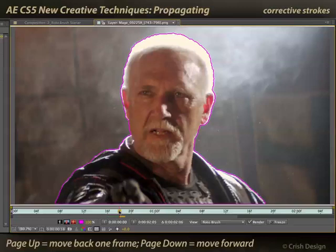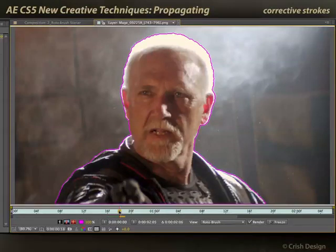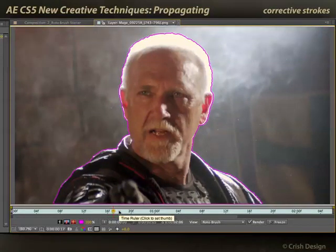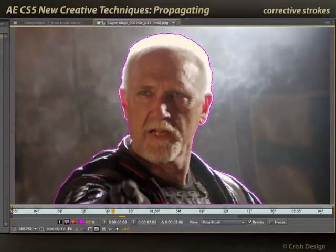If you have an extended keyboard, you can use Page Up and Page Down to move forward and backwards. While Rotobrush is active, you can also use the numbers 1 and 2 above the normal alphanumeric portion of the keyboard to move forward and backward. Press 1 to move backward one frame at a time, press 2 to move forward a frame at a time. I'm going to step backwards through the shot and see where Rotobrush makes mistakes.